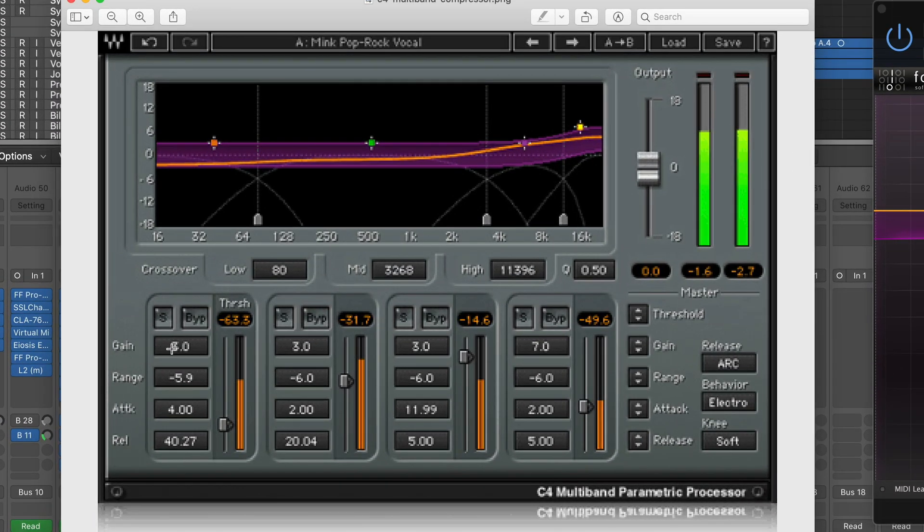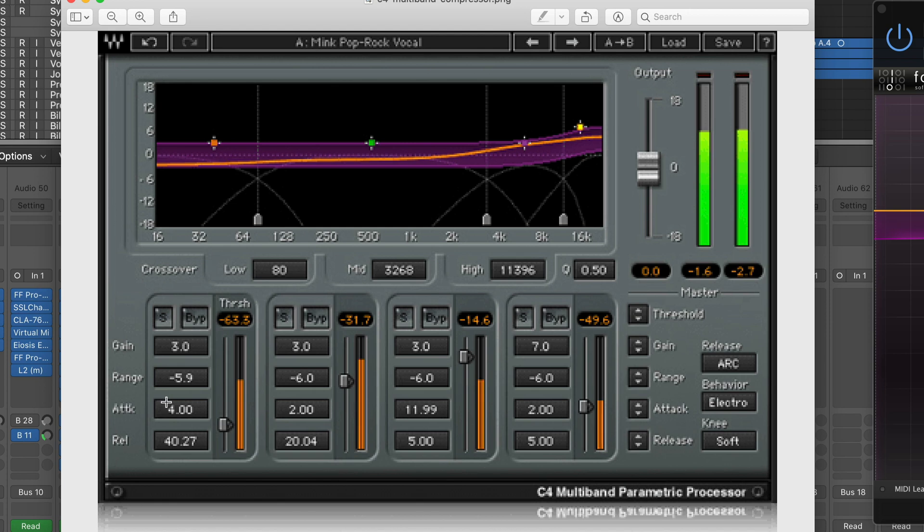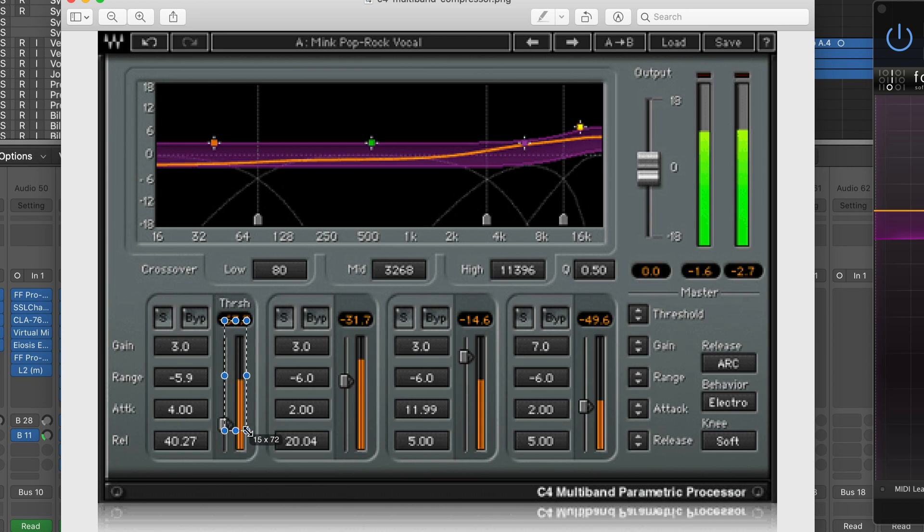I'm not trying to add gain here, I'm just trying to do a little bit of compression. So yeah, zero out all the makeup gain here. And then because we're not using the top or the lower band, you can bring the threshold all the way up to the top so that there's no compression happening on this guy or this guy.